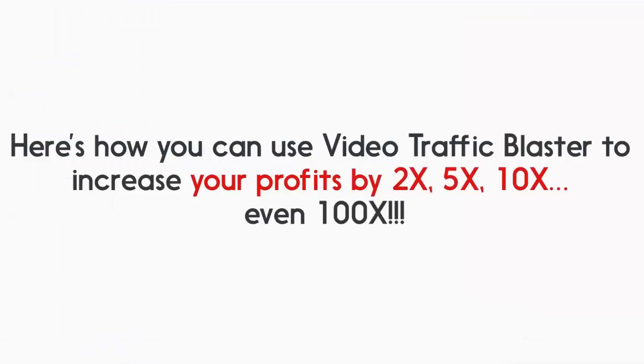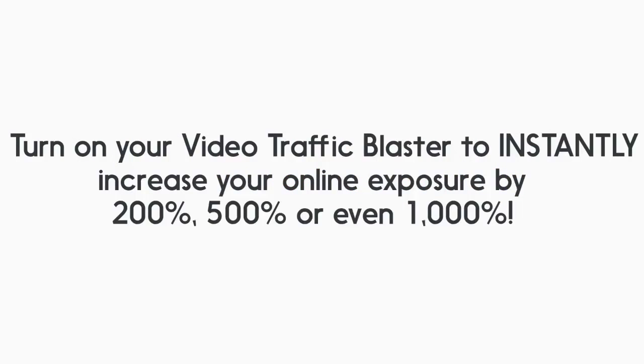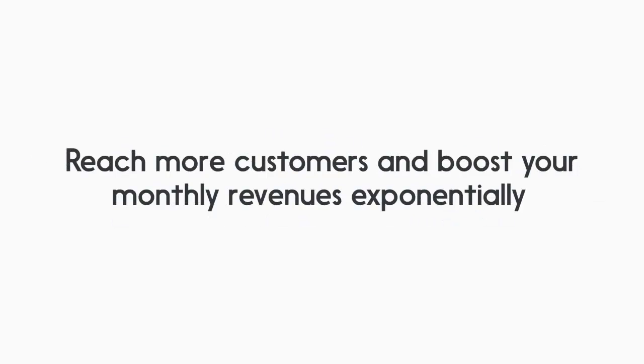Now here are just a few ways you can use Video Traffic Blaster to increase your online marketing profits by 2, 5, 10, even 100 times. Turn on your Video Traffic Blaster to instantly increase your online exposure by 200, 500, or even 1,000%. Reach more customers and boost your monthly revenues exponentially.